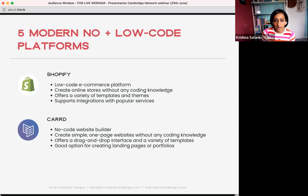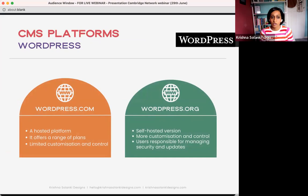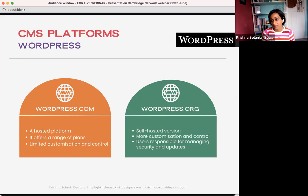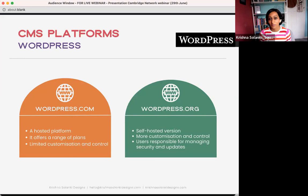Now let's drill deeper into WordPress and Squarespace, as they're probably the most well-known. Did you know there are two types of WordPress? WordPress.com and WordPress.org — they're very different. WordPress.com allows you to create a website without installing any software or managing web hosting. It offers a range of plans including a free one, though there are limitations to what you can customize and control.